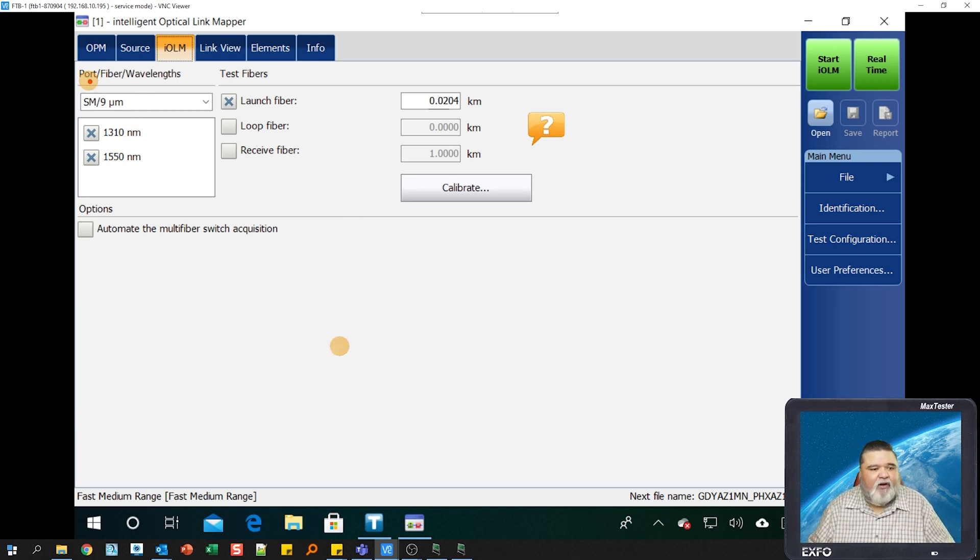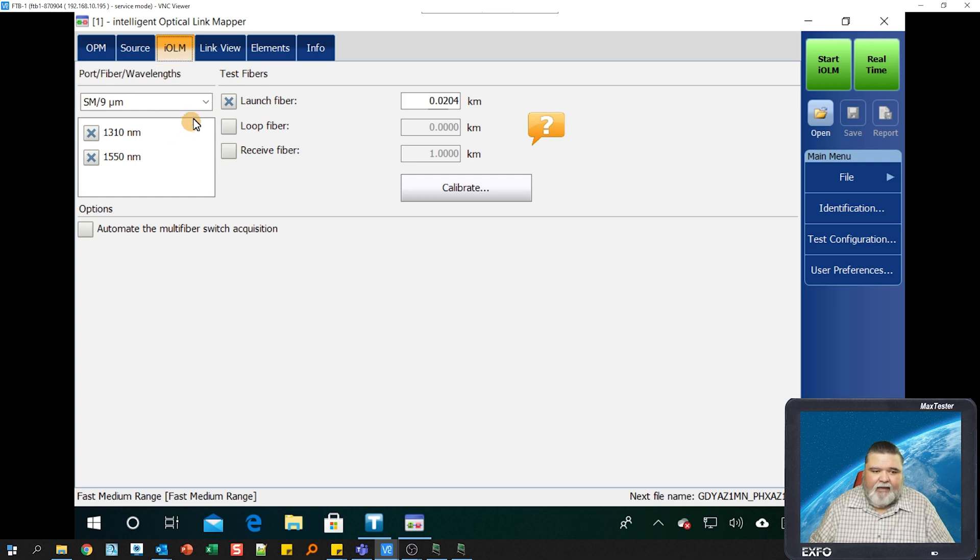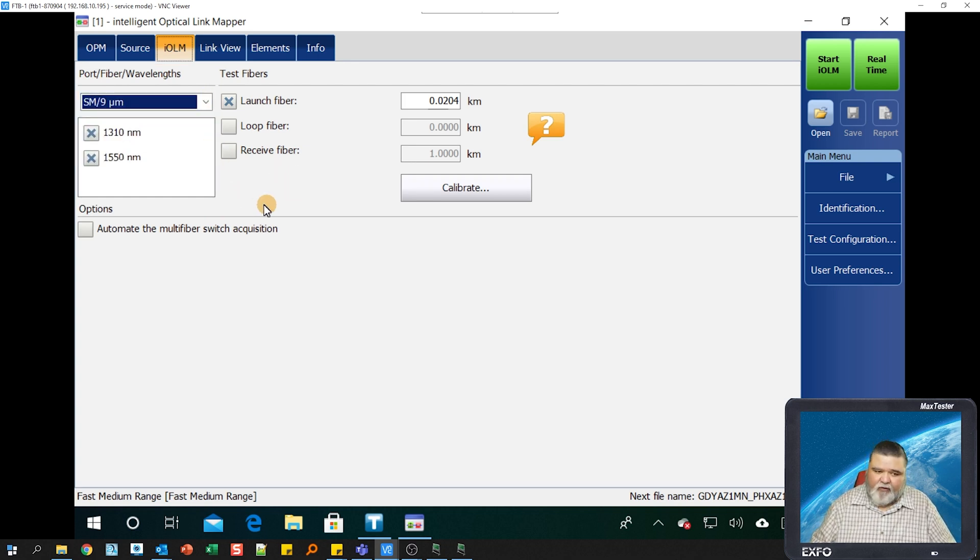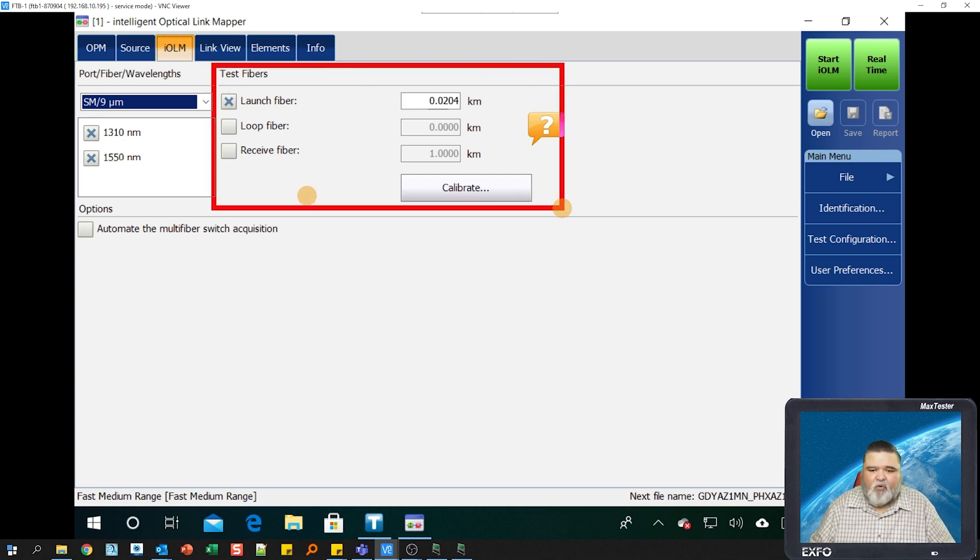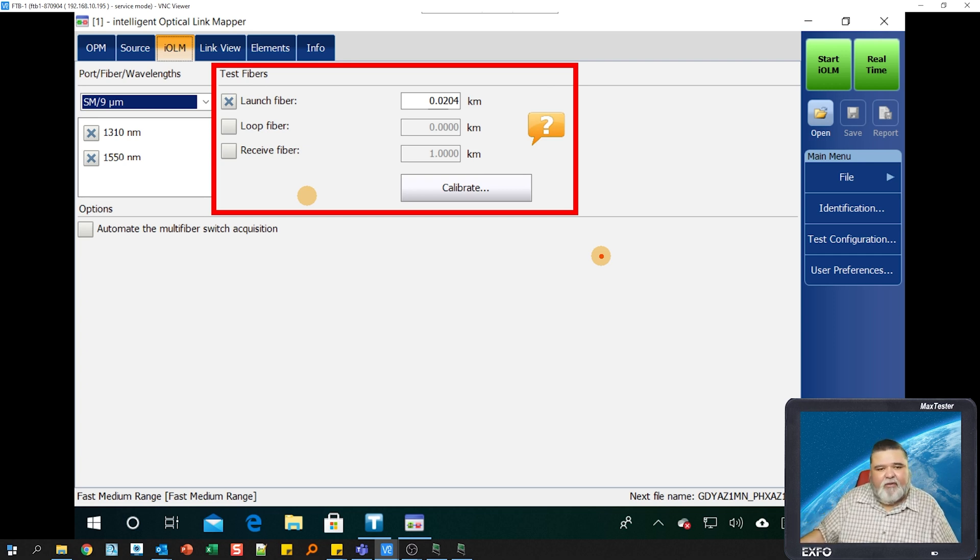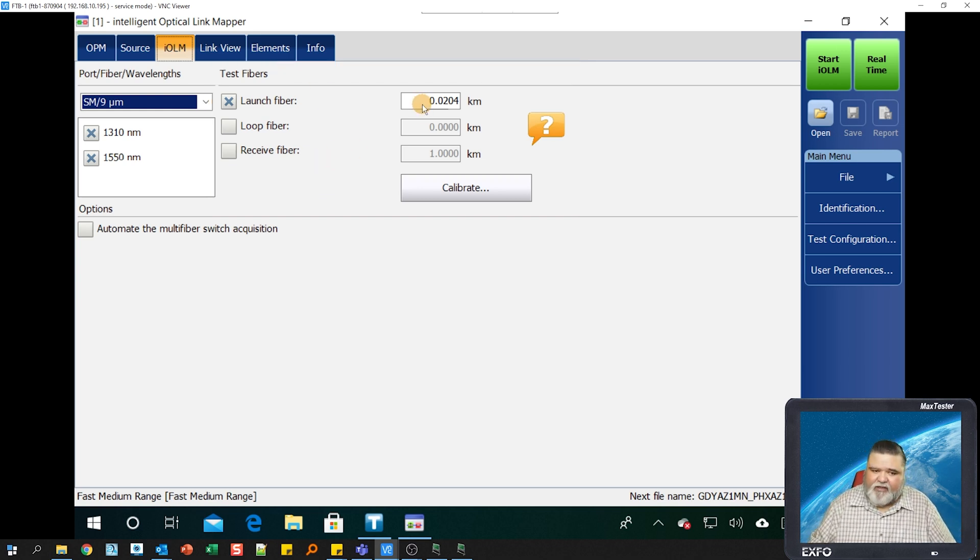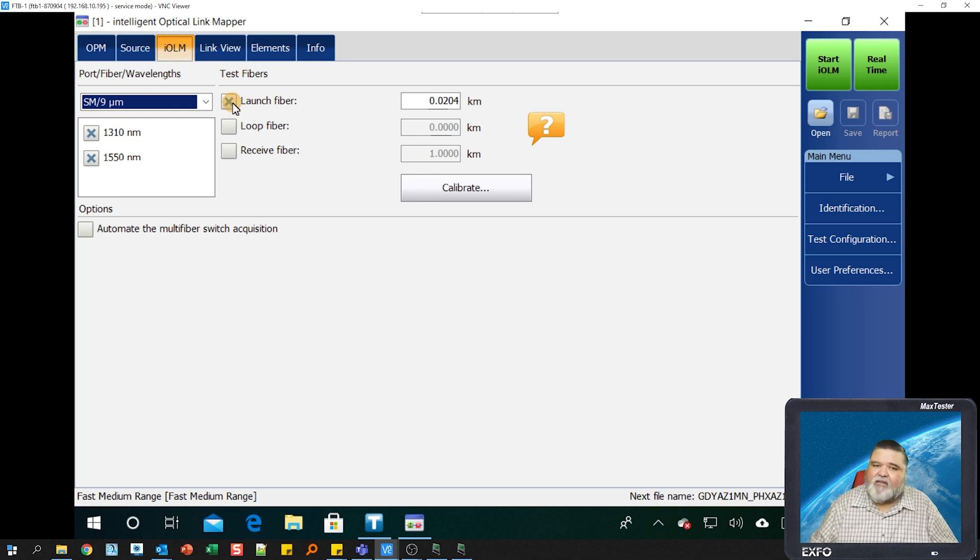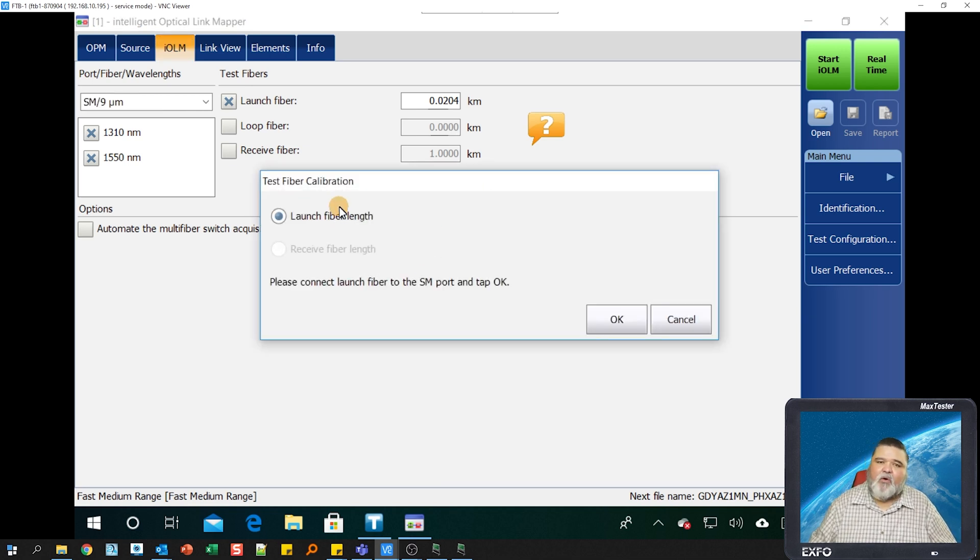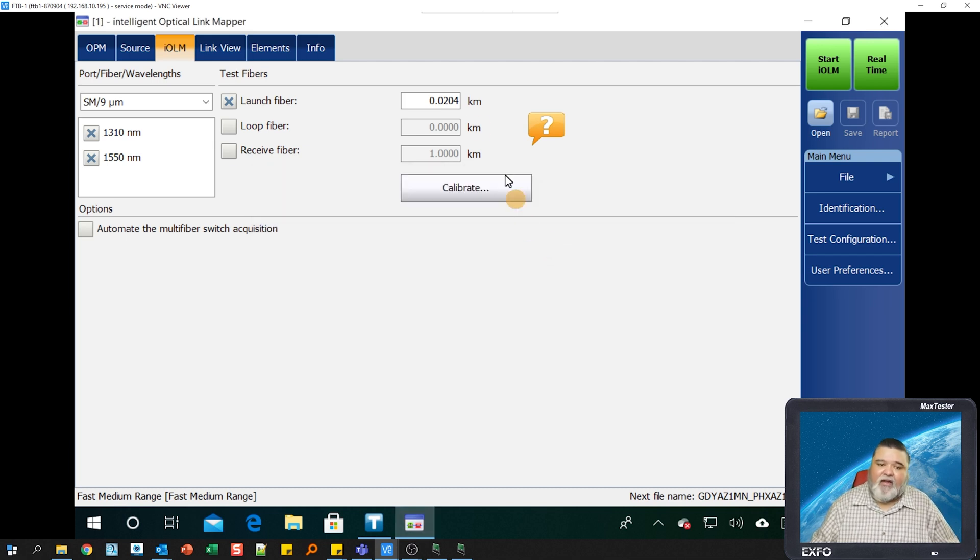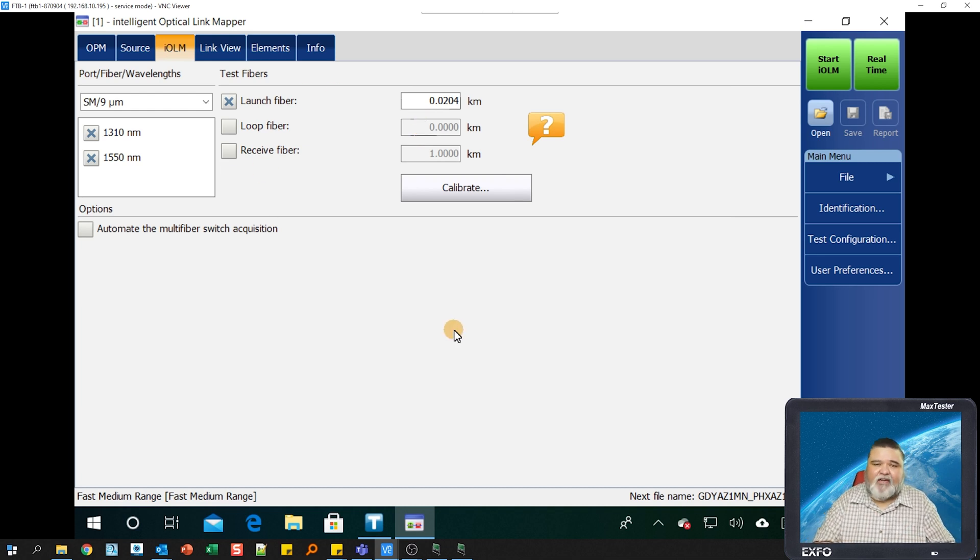You'll notice here on the screen we have the different wavelengths that we're testing. This particular unit has 1310, 1550, and also has a live port option. I have 1310 and 1550 selected. The center section is where I need to calibrate out a launch cable. I'm using a 20 meter launch cable on this particular demonstration. You just plug it into the IOLM port, select launch fiber, then select calibrate, and it'll measure that for you and input that value in this field. That's step number one.